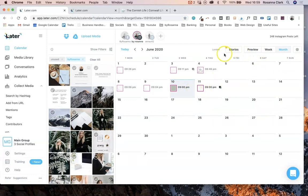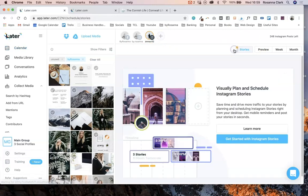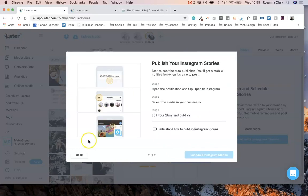You'll also see there is a stories button, which you can use to schedule your Instagram stories — another awesome feature. This is a paid feature. You can click and drag them to rearrange them and set a time to post them. It won't automatically publish them for you, but it will give you a notification when it's time.